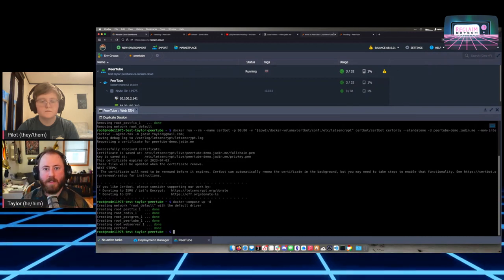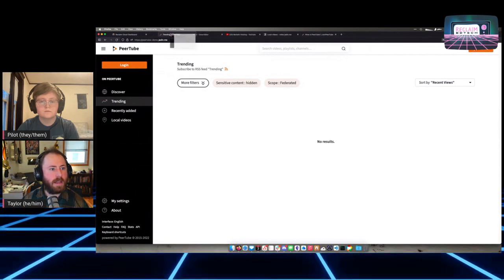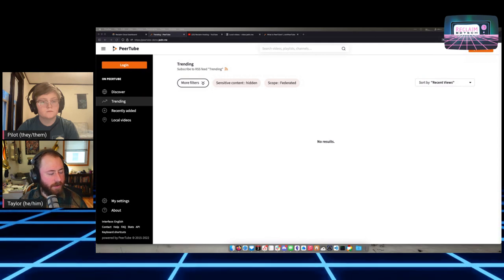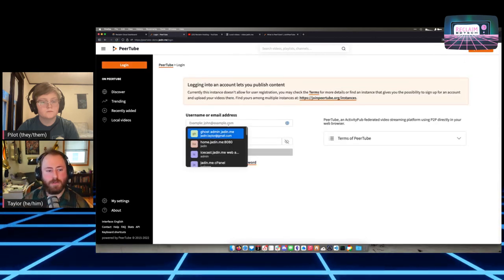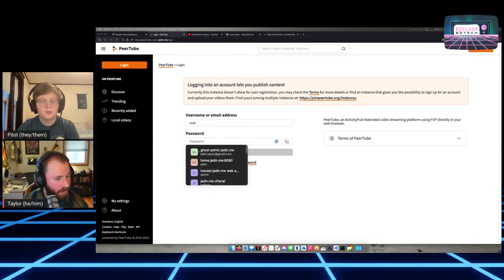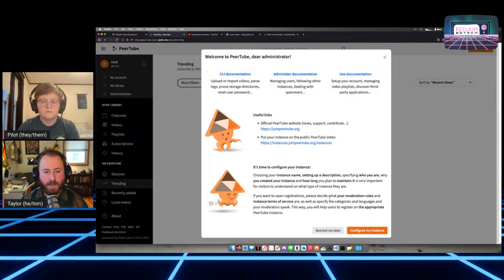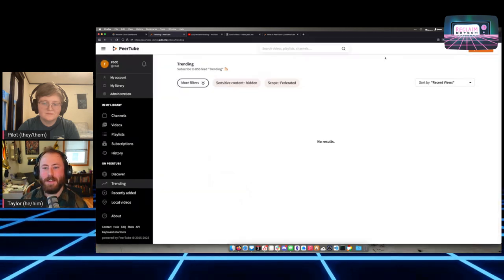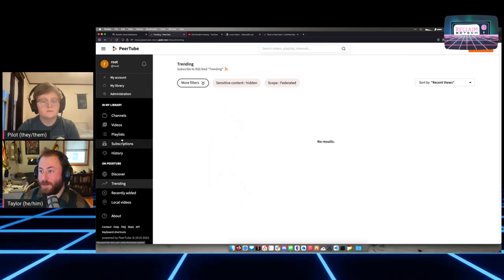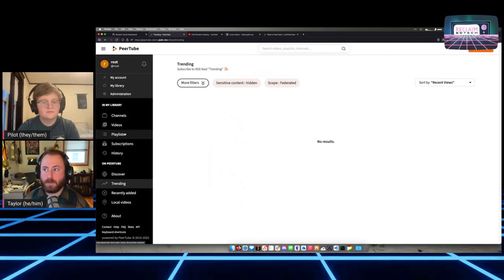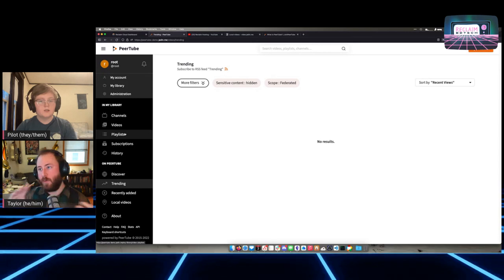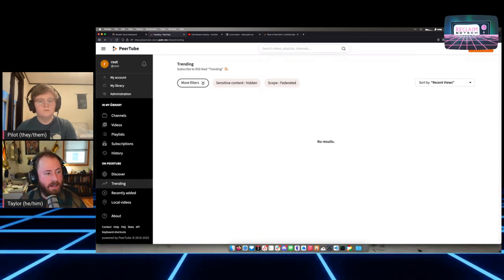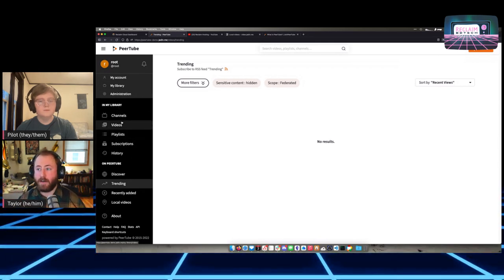This is what PeerTube looks like out of the box. There are a couple things to do right away. PeerTube is a full replacement for video hosting services — multiple users, multiple channels, different ways to sort videos, playlists, all of that. There's a sidebar that lets people look at things either in their library if logged in, or on the entire instance.